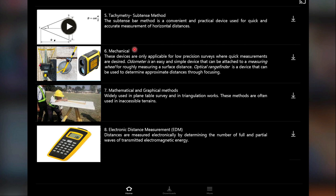For mechanical methods, these devices are only applicable for low-precision surveys where quick measurements are desired. They include the odometer — an easy, simple device that can be attached to a wheel to roughly measure surface distances — and the optical rangefinder, which determines approximate distances through focusing. Mathematical and graphical methods are widely used in plane table surveys and in triangulation works, often in inaccessible terrains. Lastly, electronic distance measurement (EDM) measures distances electronically by determining the number of full and partial waves of transmitted electromagnetic energy.